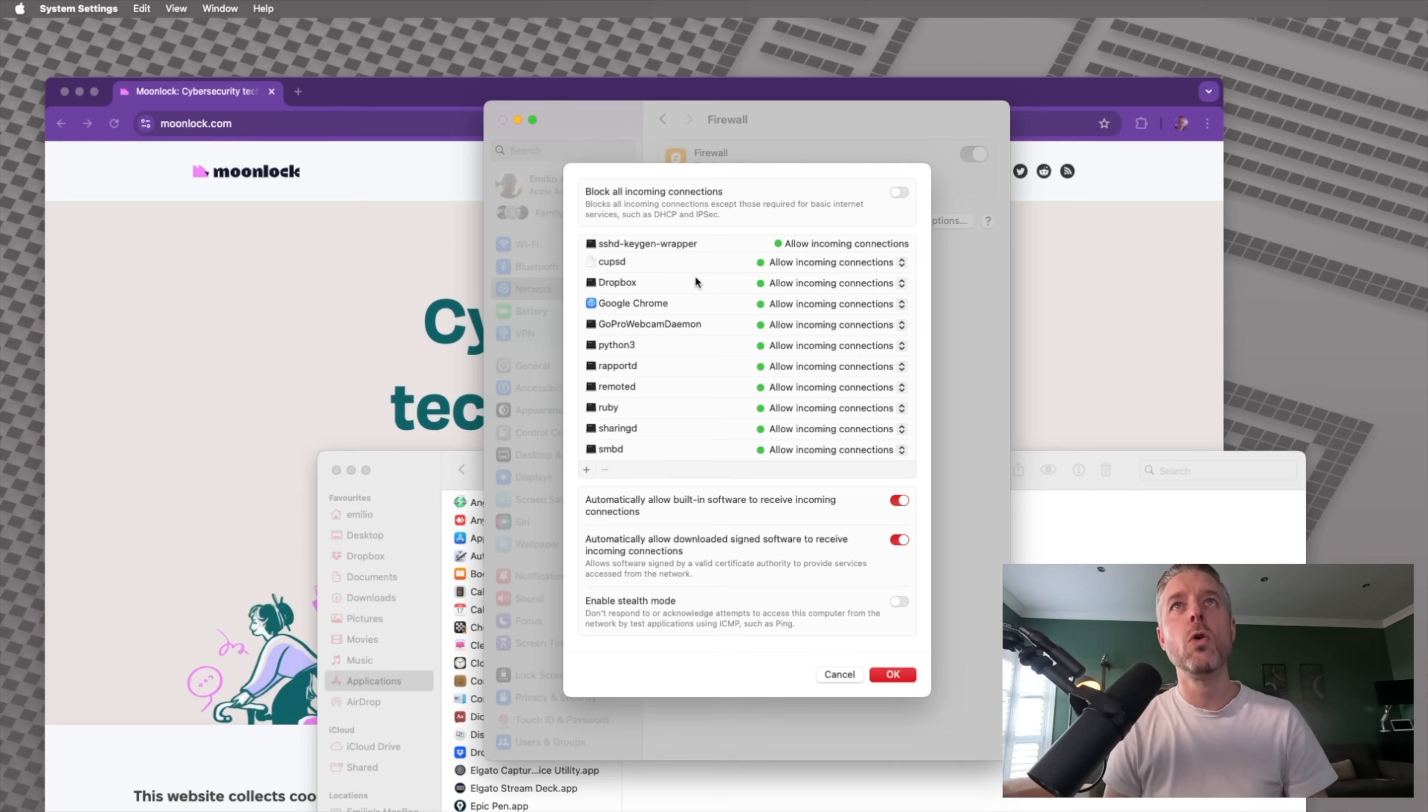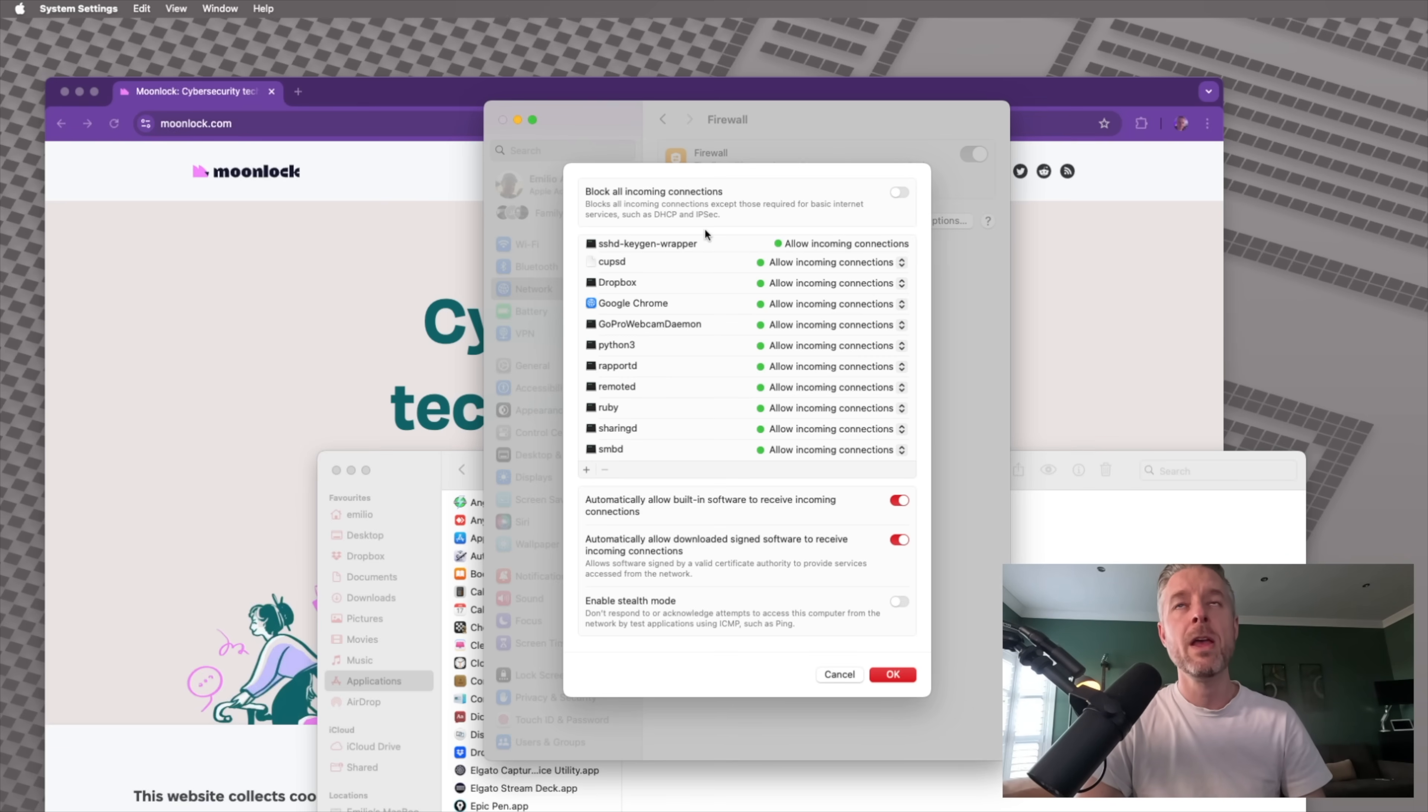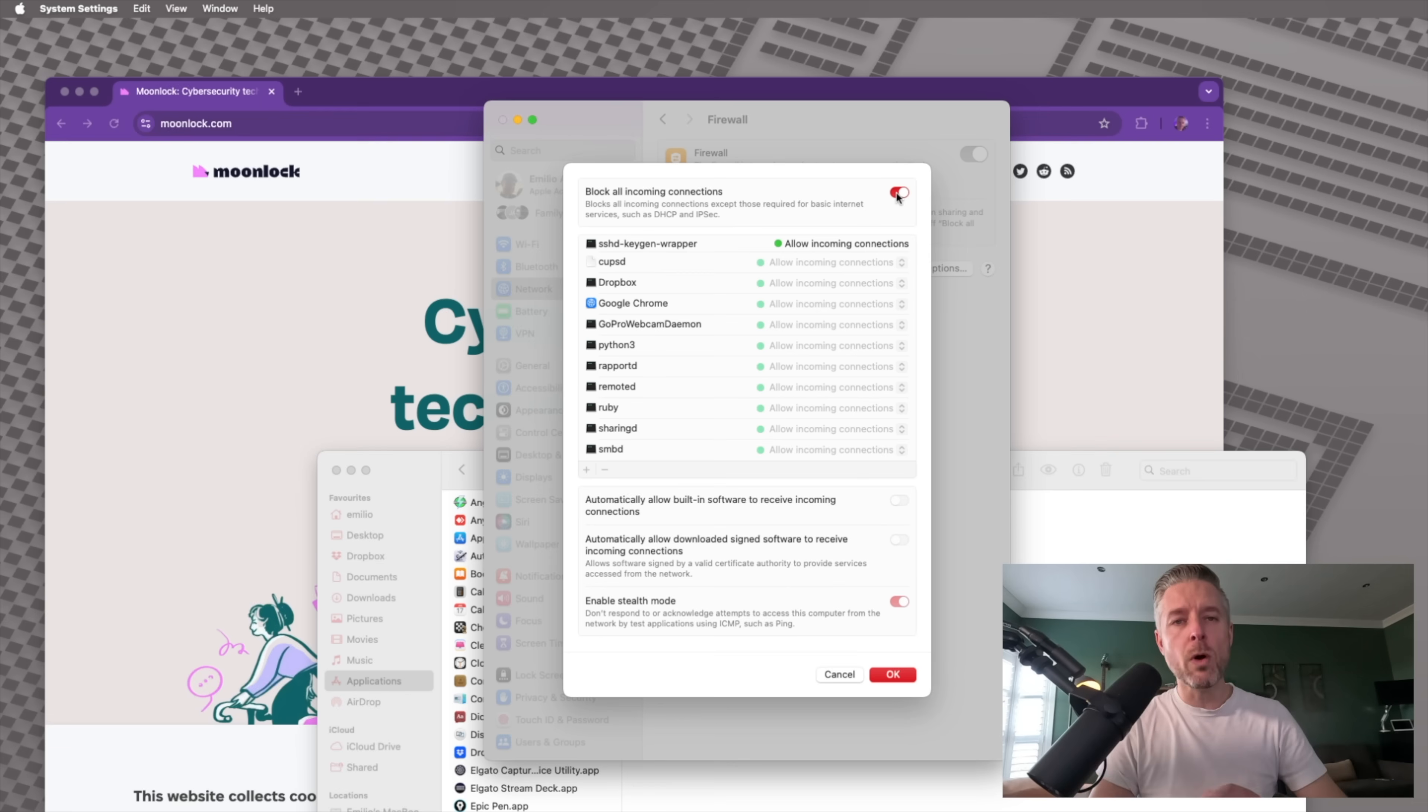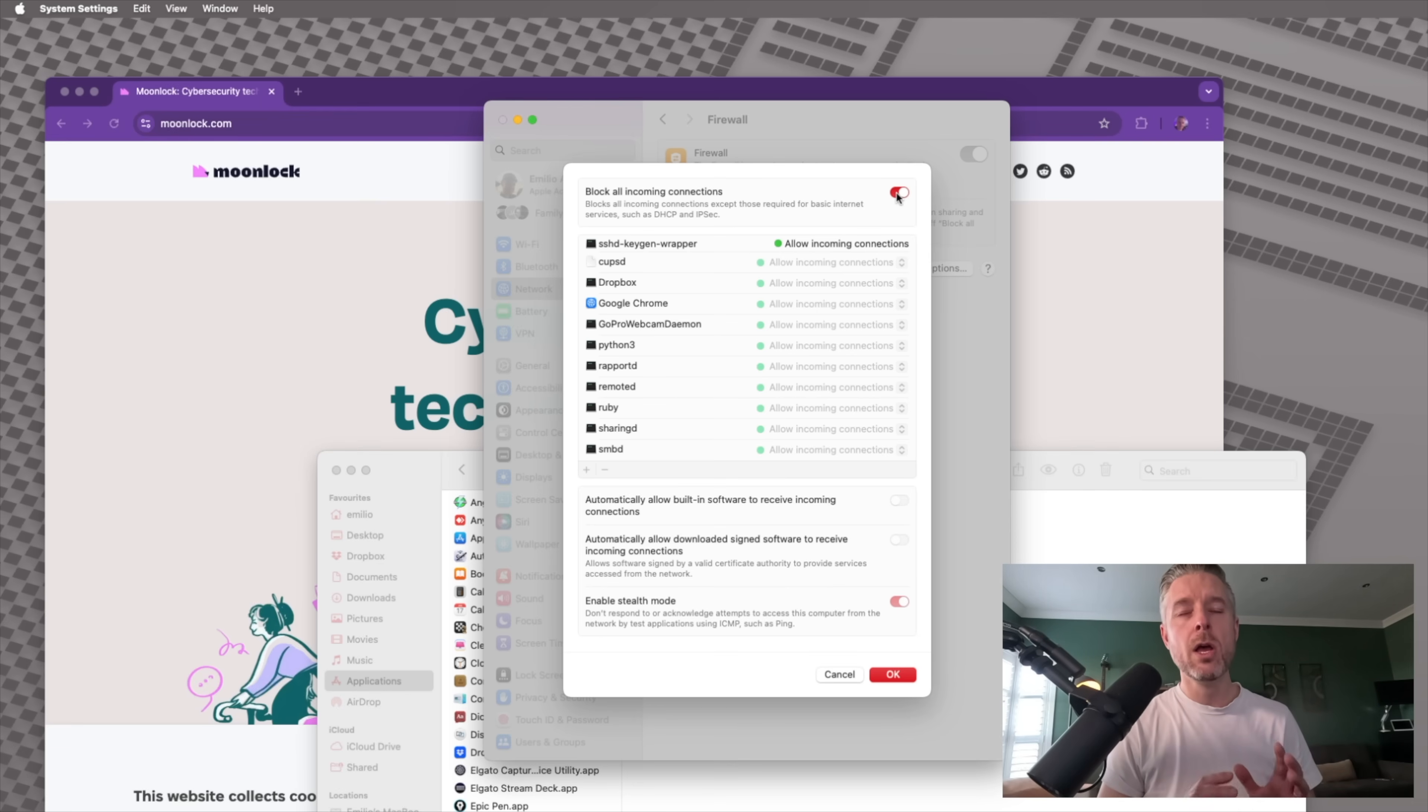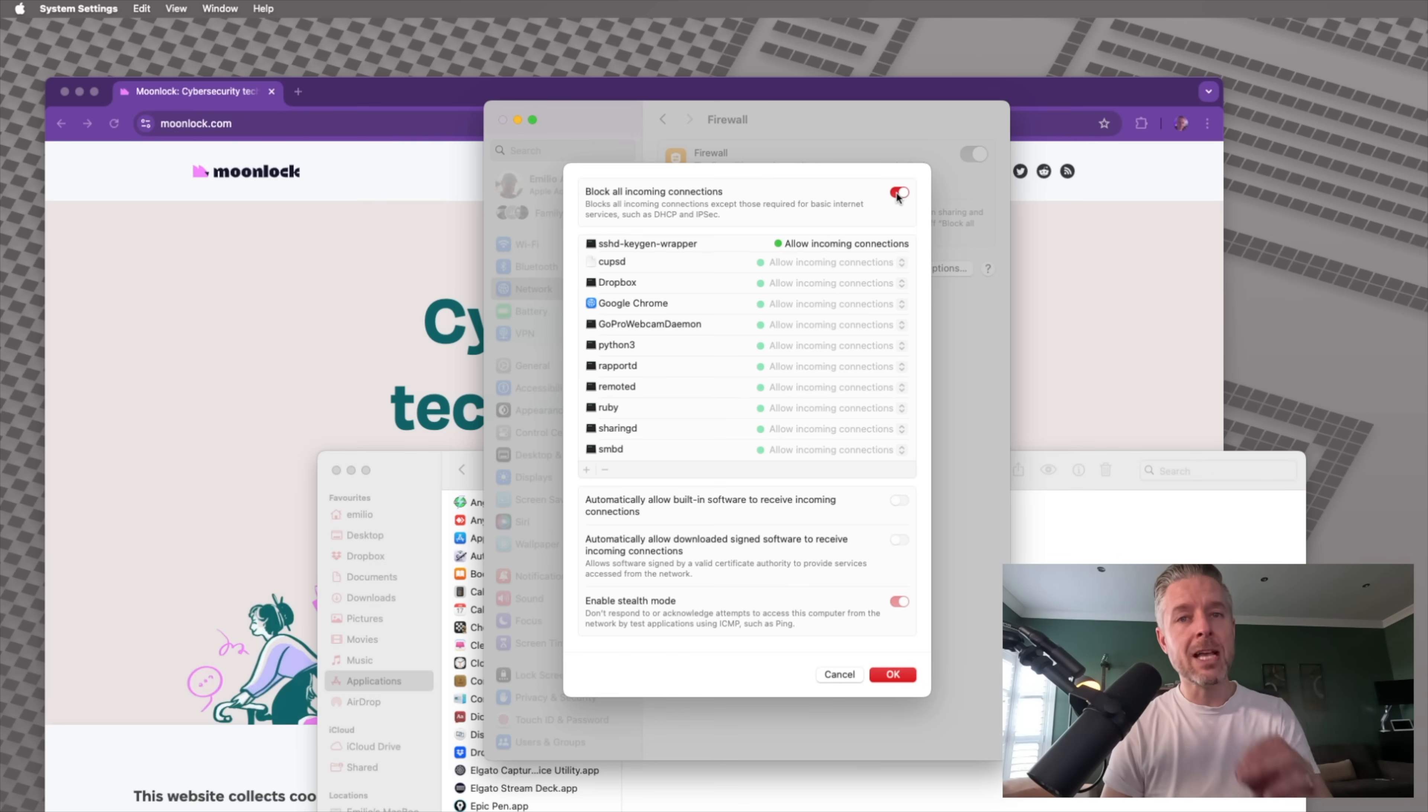It says block all incoming connections. So block all incoming connections, except those required for basic internet services, such as DHCP and IPsec. And essentially what that will do is every single incoming connection will be blocked. Now, do you want that? It's up to you. If you want to be very secure and only allow the essential services, then you can go and block that.